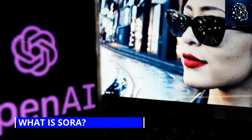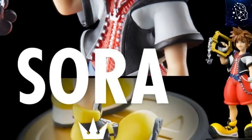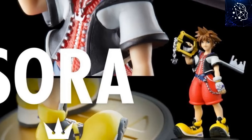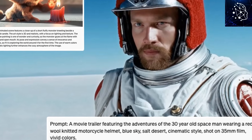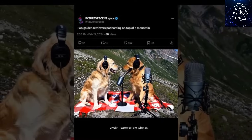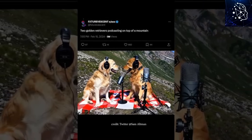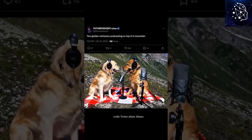Now let's start with the most basic question: what is Sora? Sora is a text-to-video generative AI model. This means that Sora creates incredible videos from just a description of what you want in words. For example, if I want a video of two golden retrievers podcasting on a mountain, I just give Sora a prompt like: 'Two golden retrievers podcasting on top of a mountain.'